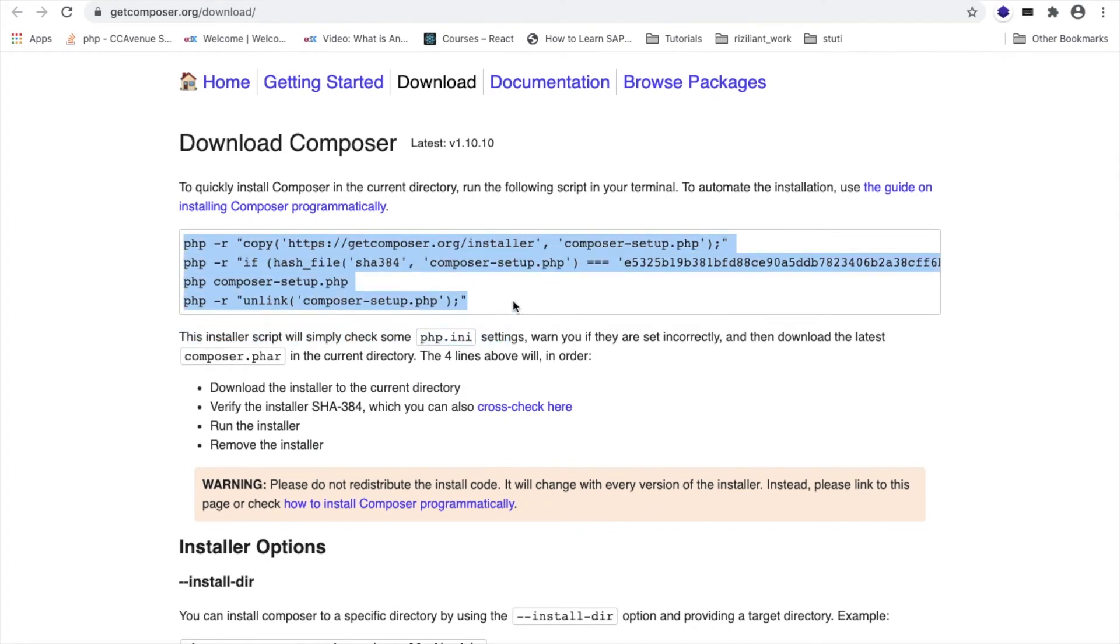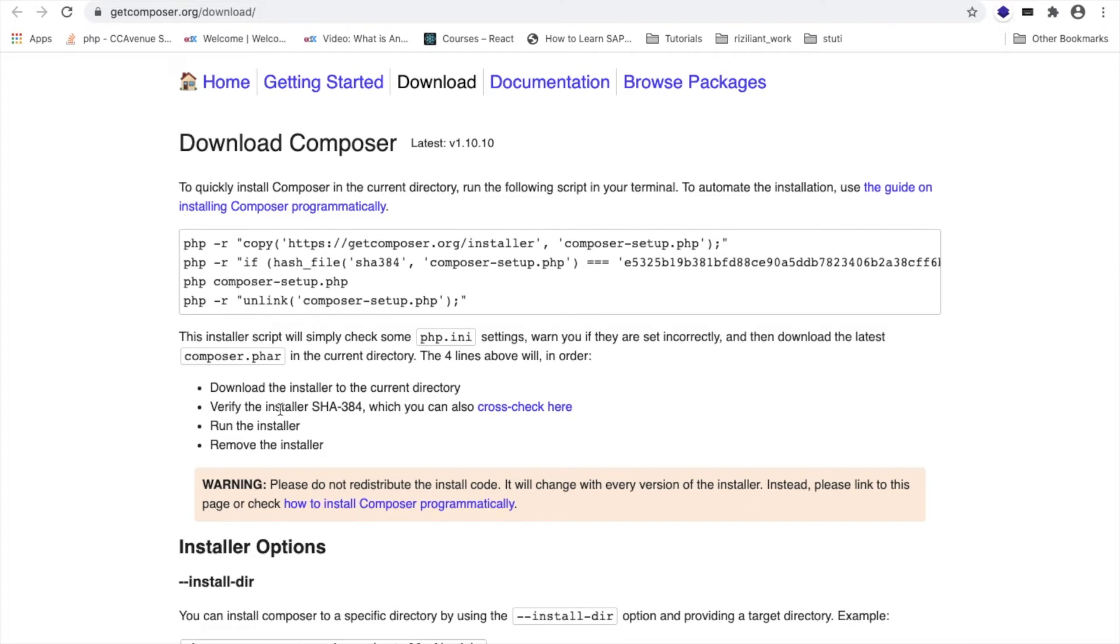Now we will copy this command. If you want to know what these commands are for, you can go here: first is for downloading the installer, second is verifying the installer SHA, third is running the installer, and fourth is unlinking the installer.